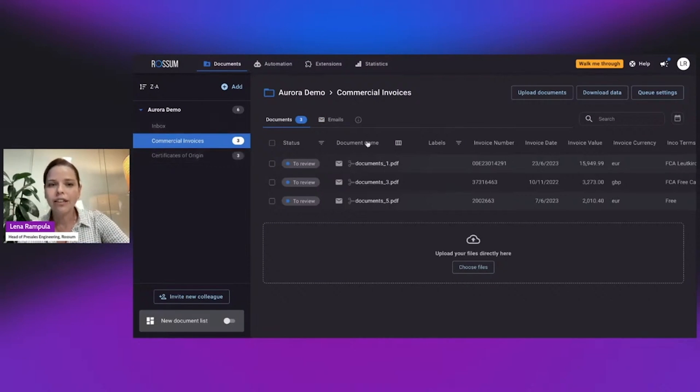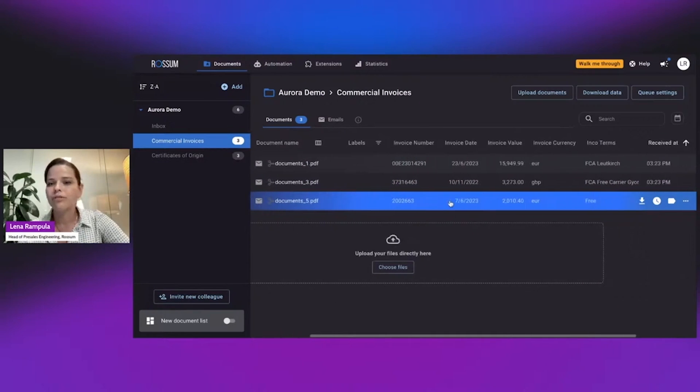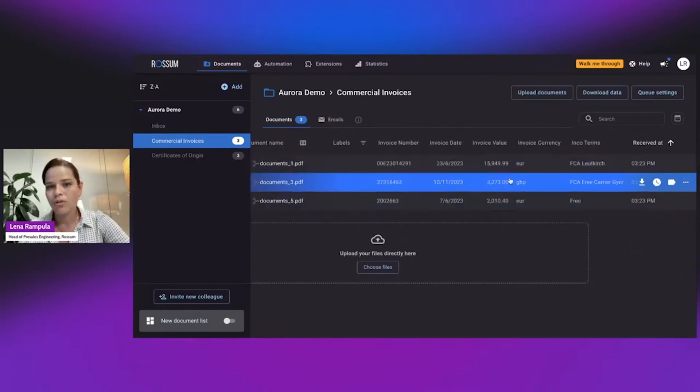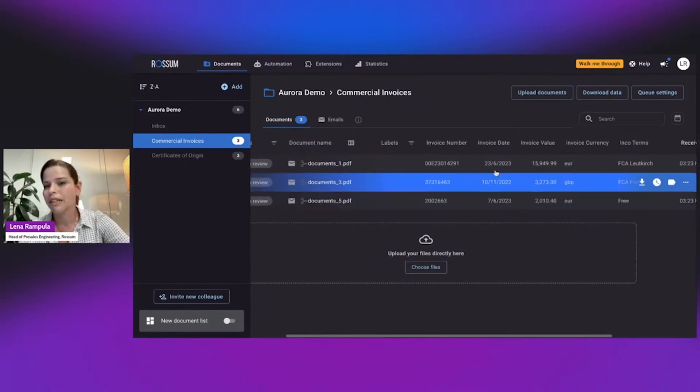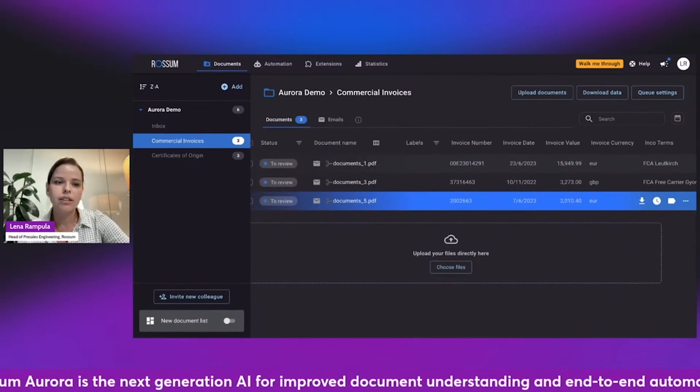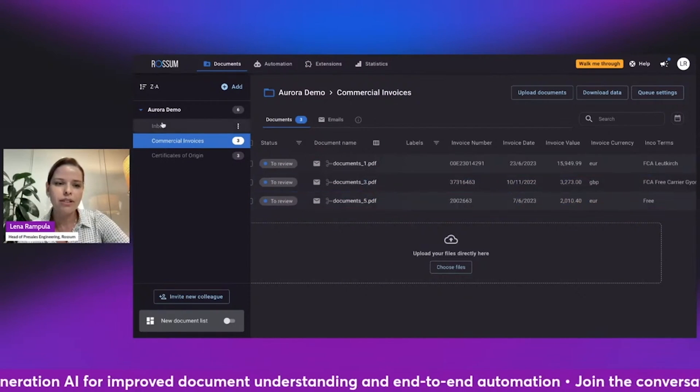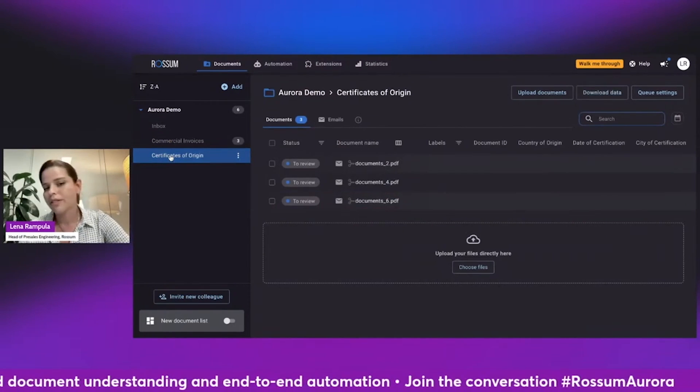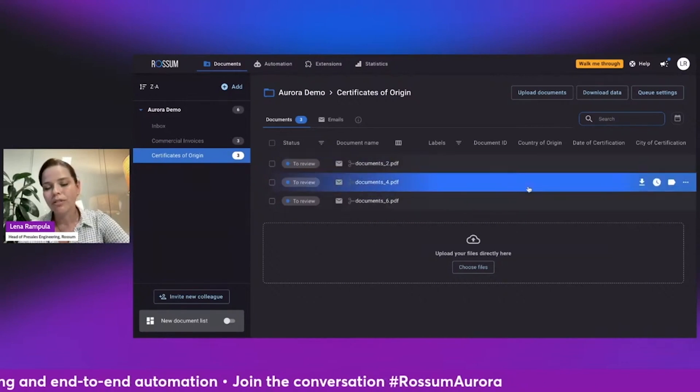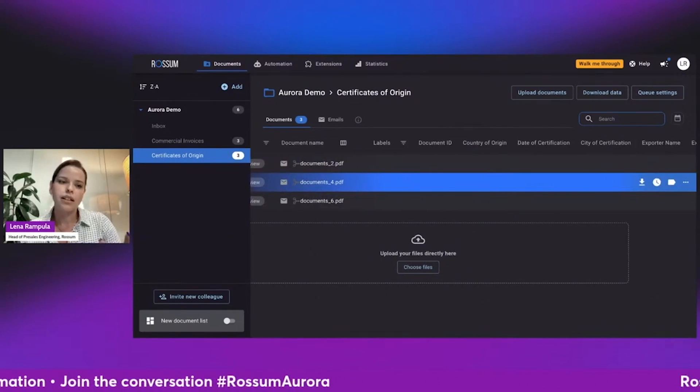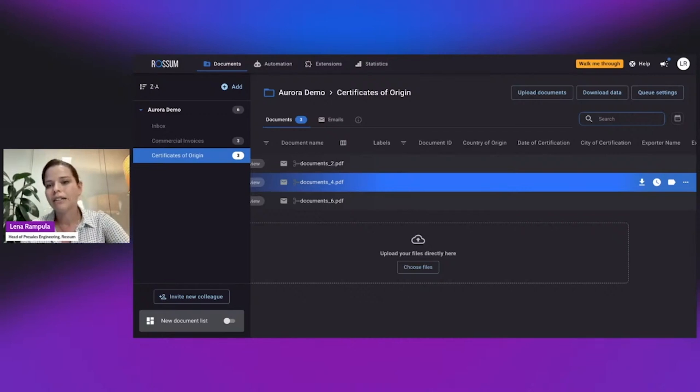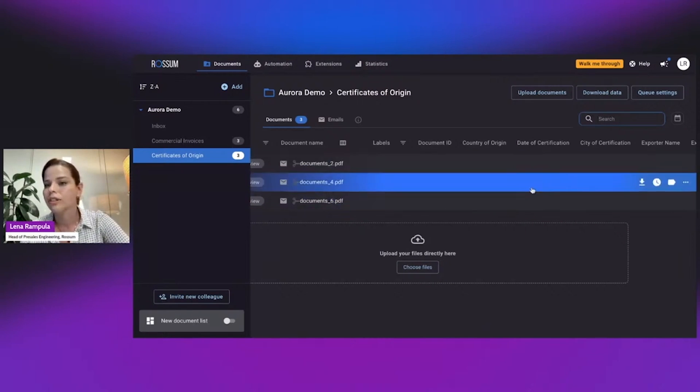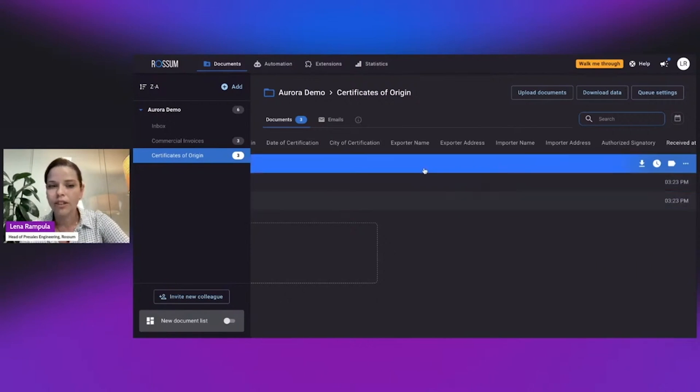Over here, we can look at our commercial invoices. We see a preview of the information that was extracted from each invoice. We will deep dive into commercial invoices in a second, but I can see some information is already captured. What about certificates of origin? So if I go into my certificates of origin, I do not see a preview of the information. As opposed to commercial invoices, Rossum Aurora was not pre-trained on this specific document type and doesn't know how to identify date of certification or an authorized signatory.